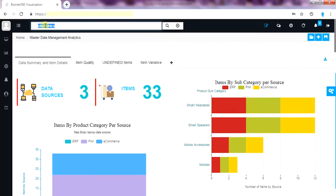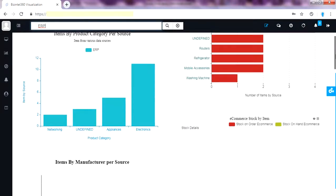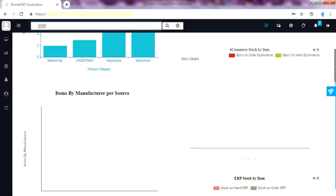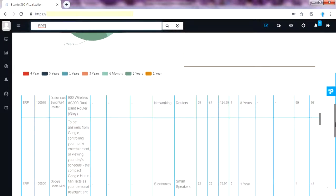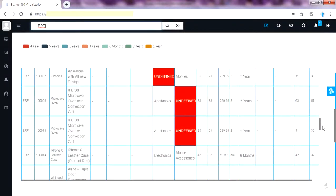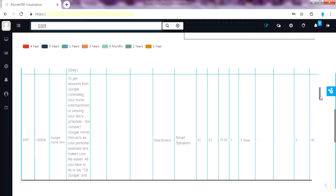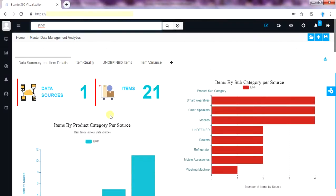I can search by other keywords like undefined to get all the missing values in one go. I can also search by data source name like ERP and the whole dashboard gives items related to ERP application. Now these are all ERP system items. Let me clear the search.